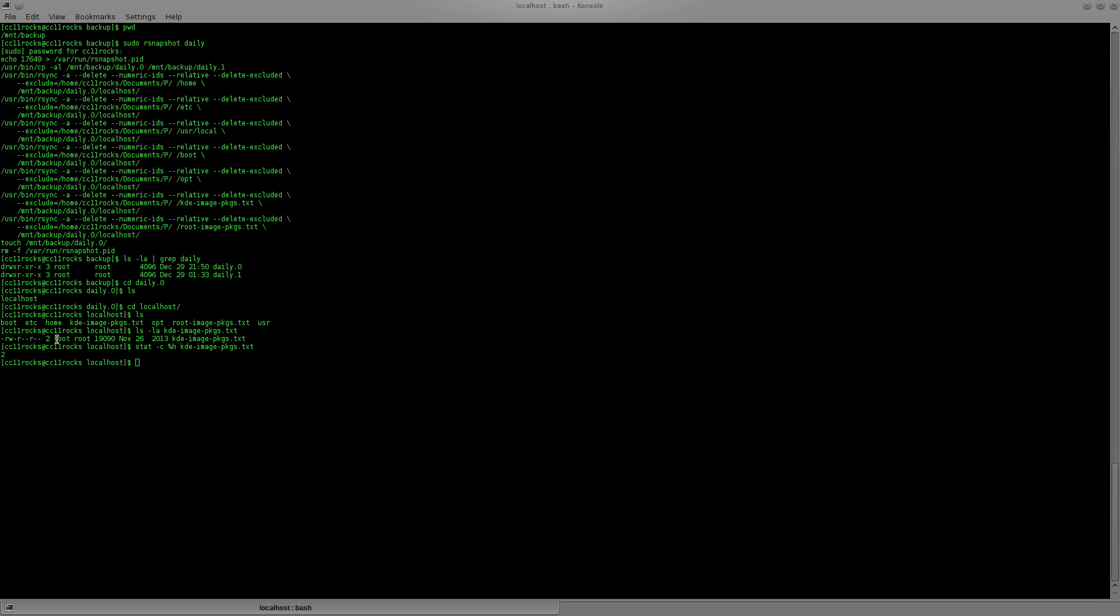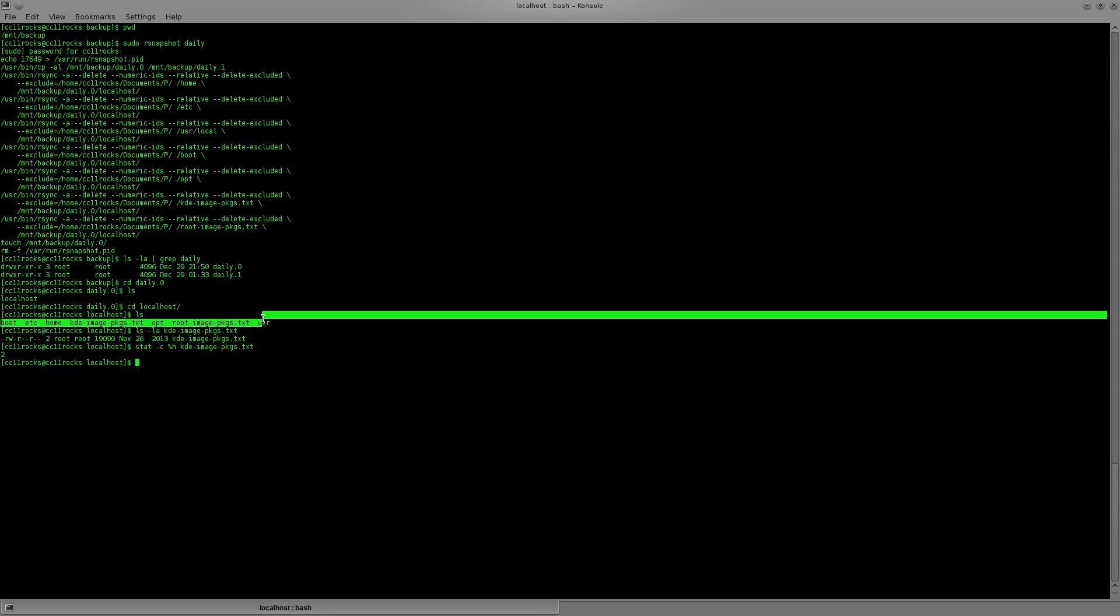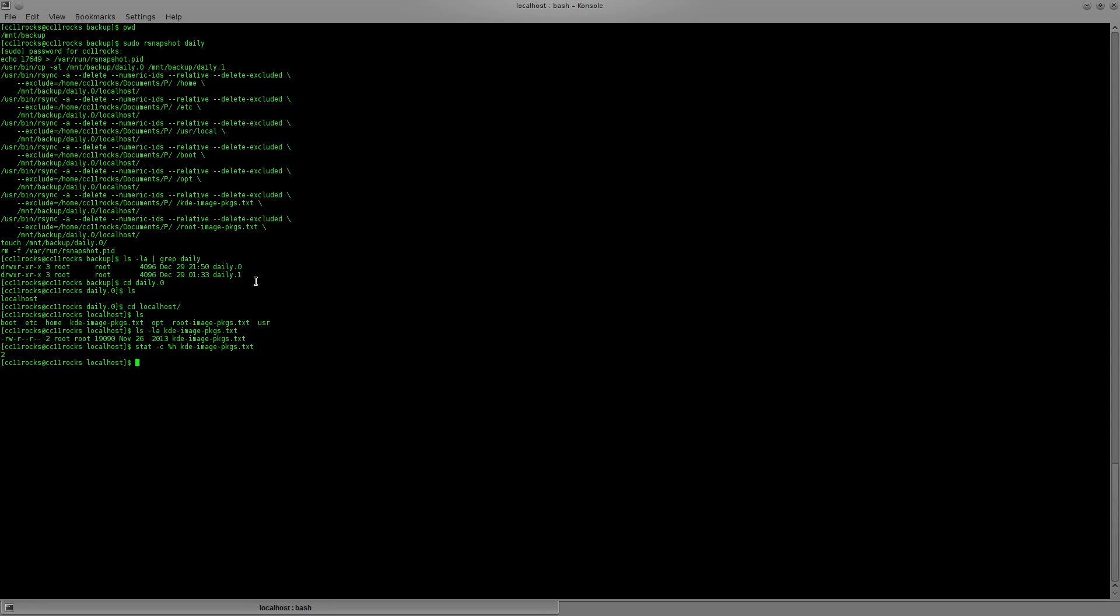And we can tell it's a hard link because it has a two here. So in this case, I went ahead and cd'd to daily.0, which is now synced to my, it's not synced, it's the same as my hardware. And we can see a two here, which is an indication of a hard link. And this is another way to tell using stat -c. Two represents a hard link. And one would be a normal file.